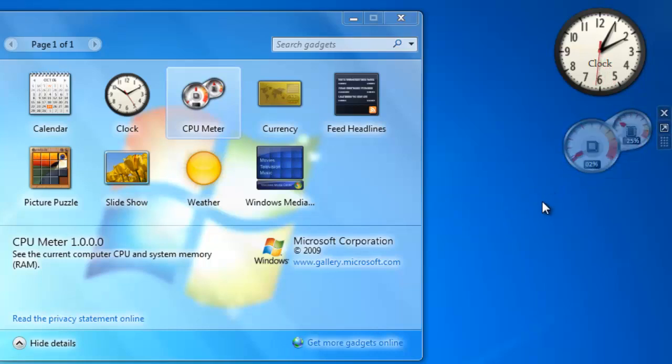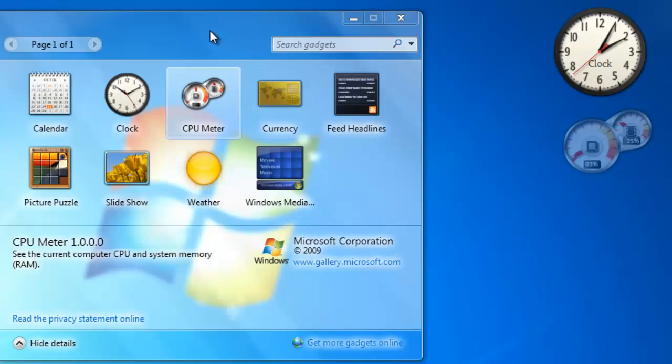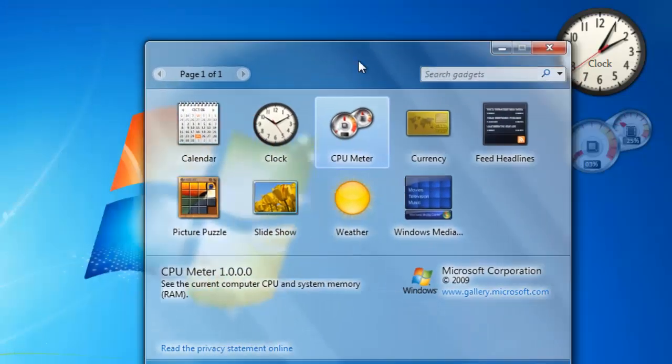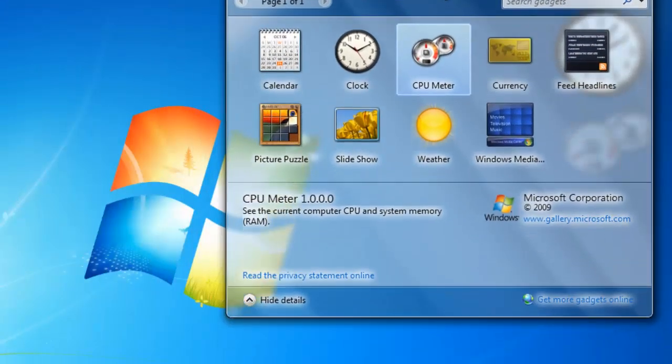The last setting that I want to show you is to make the gadget always show over the top of windows. Right now if I drag a window over the top of the gadget, they get covered up.